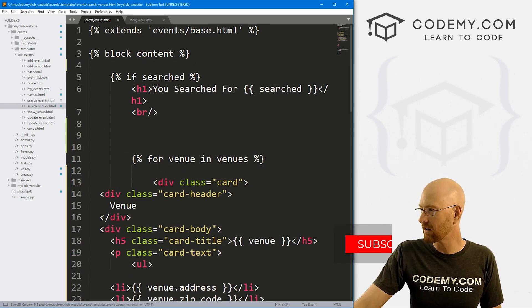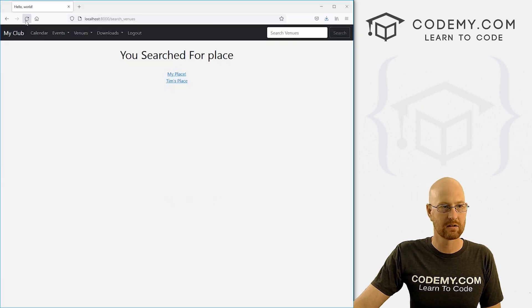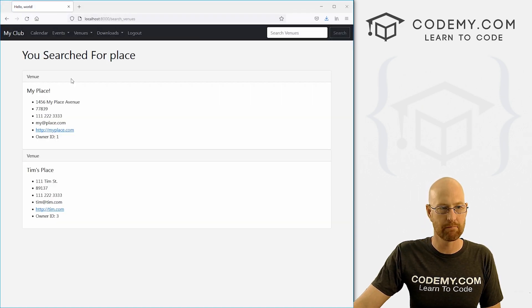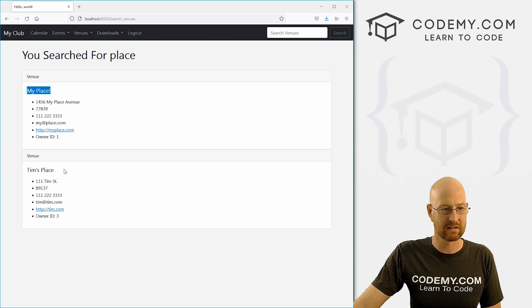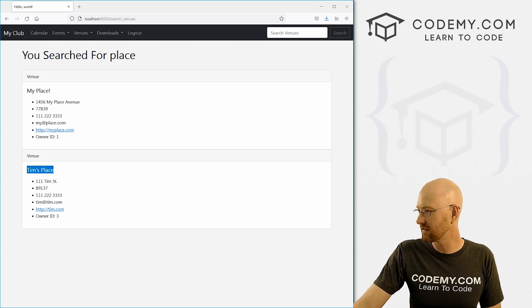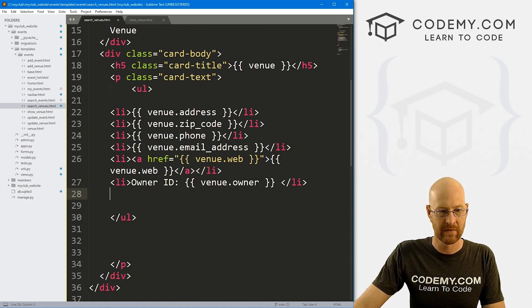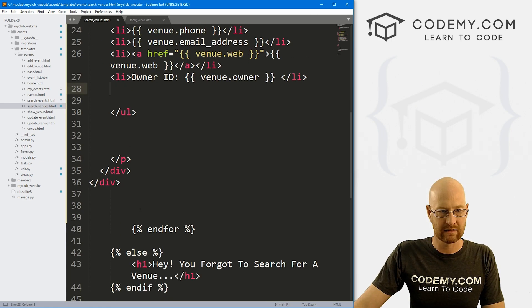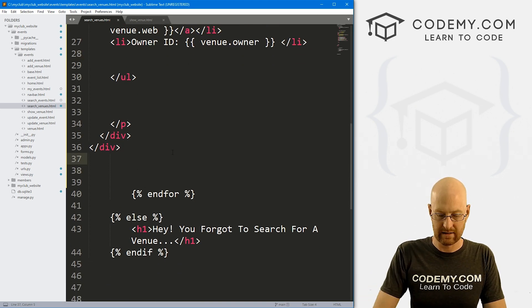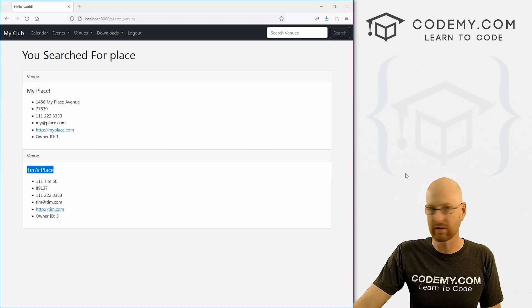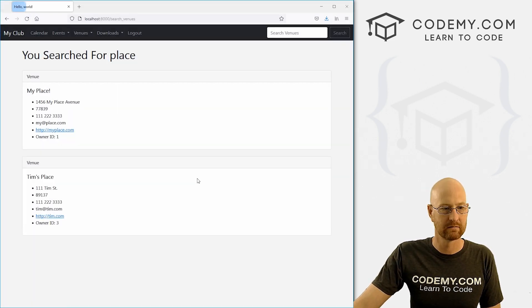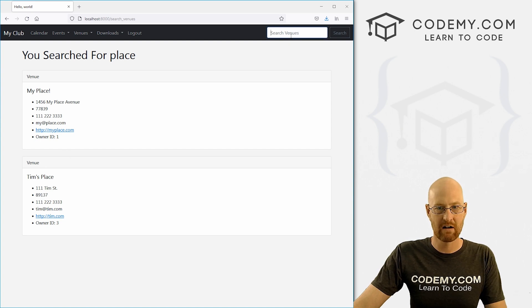I can just hit reload here and boom, you searched for place. Here we have my place, Tim's place. These are right up against each other. That's no good. Head back over here. And let's see inside of here. Let's put a line break, save this, head back over here, hit reload, and we got some space.